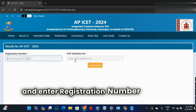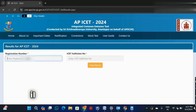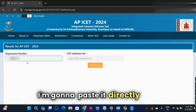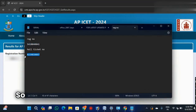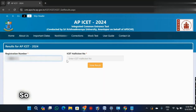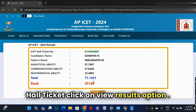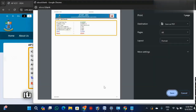Go to the registration number option - I said hall ticket here, you have to give both. I already copied this number so I'm going to paste it directly here instead of wasting time. I'm copying the hall ticket and pasting it as well. After entering registration number and hall ticket, click on view results.